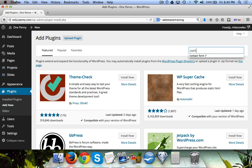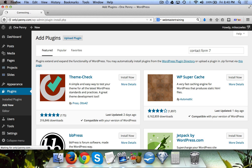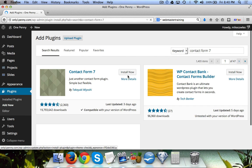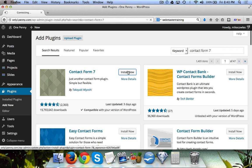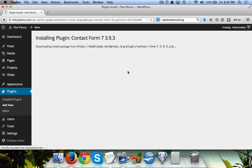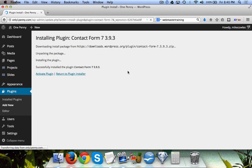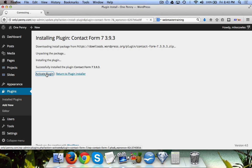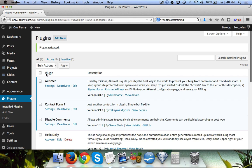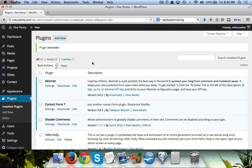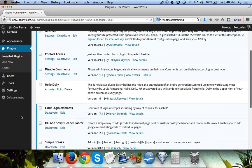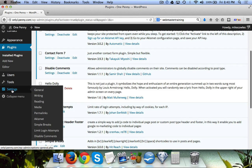for Contact Form 7 and we're simply going to install that plugin. What happens is this plugin will send the information that your visitor submits to the contact email that's in your settings.